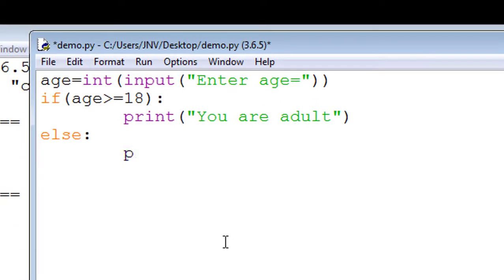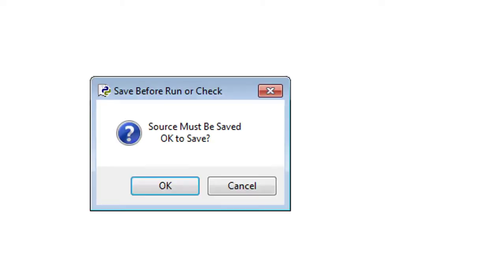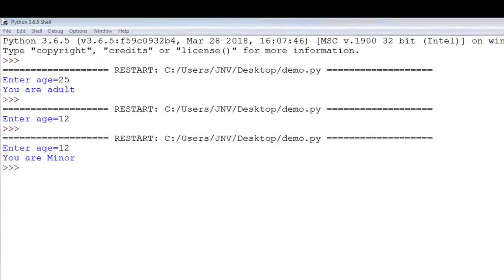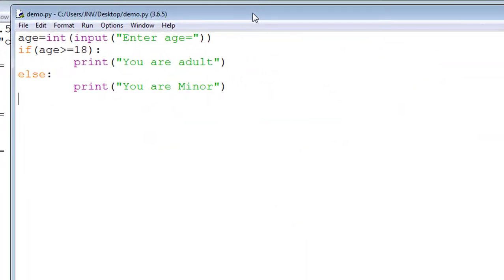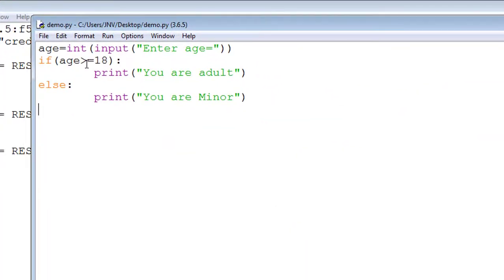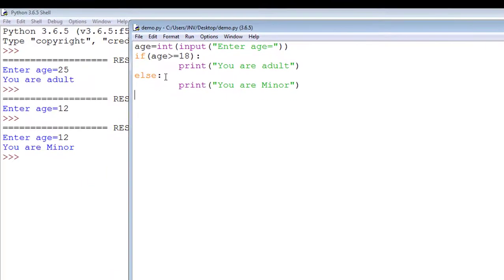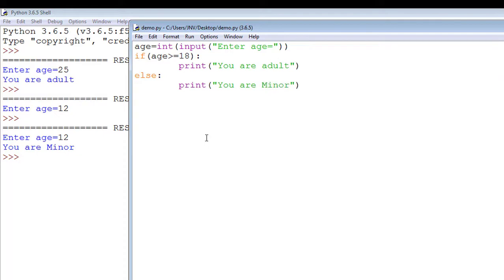Print 'you are minor'. I enter 12, and 12 greater than or equal to 18 is not true, so that's why the else portion - the statement 'print you are a minor' will be executed.